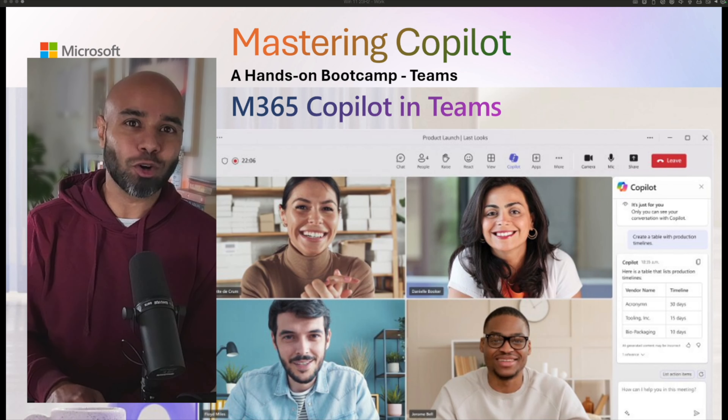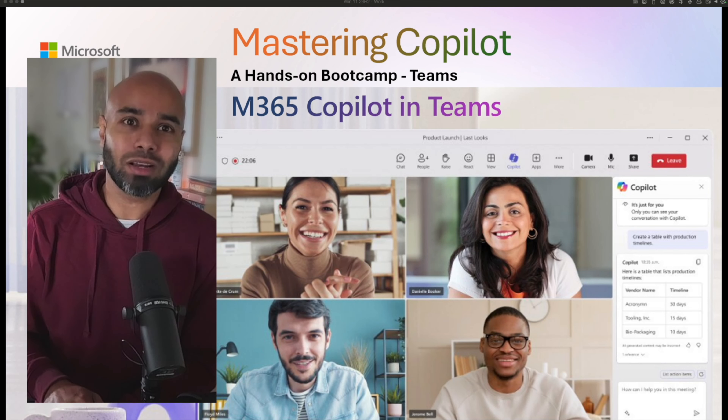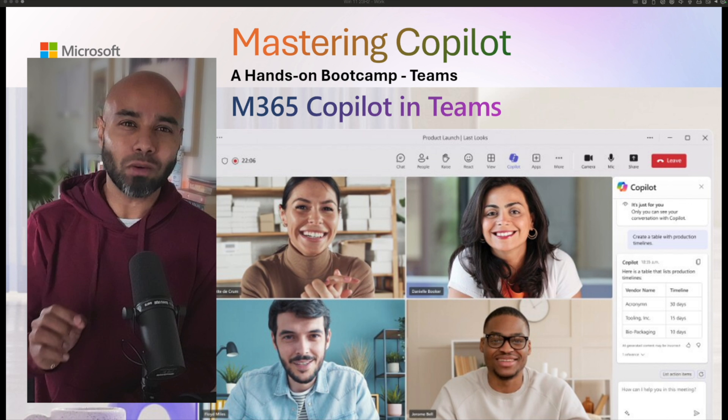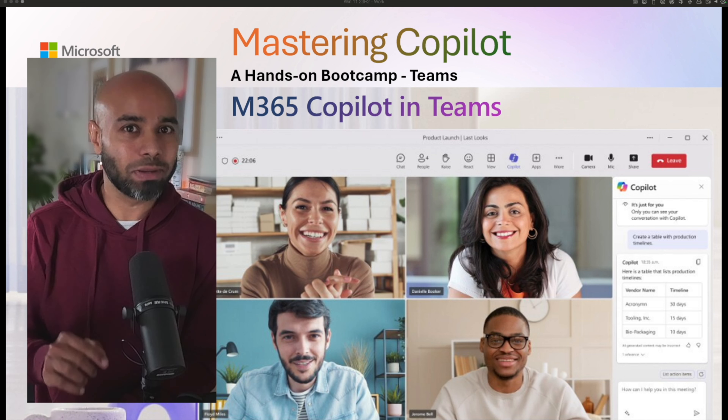You're watching the Mastering Copilot video series. In this episode, we are going to learn about how you can use Copilot in Teams. Let's begin.